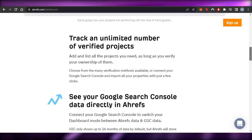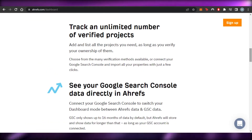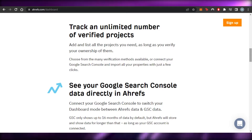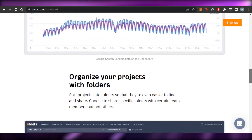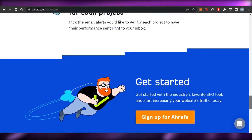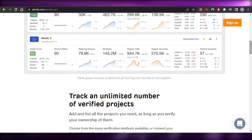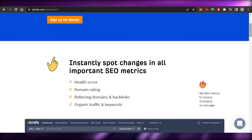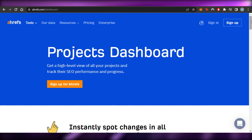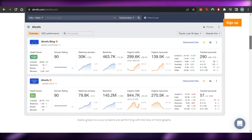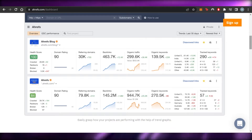You can simply use the dashboard to track your links, get data, check your domains, and check the traffic you're getting to your website that you've added to Ahrefs. When it comes to building backlinks, it's really easy. Ahrefs is the platform we use to track our backlinks and to build backlinks.